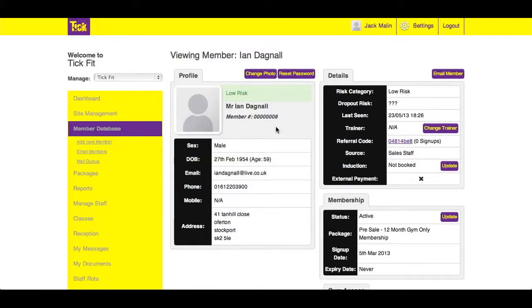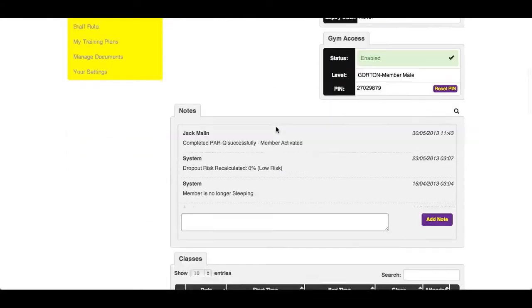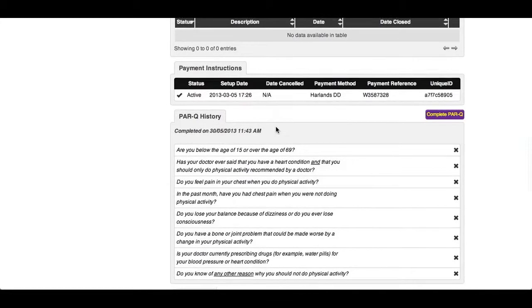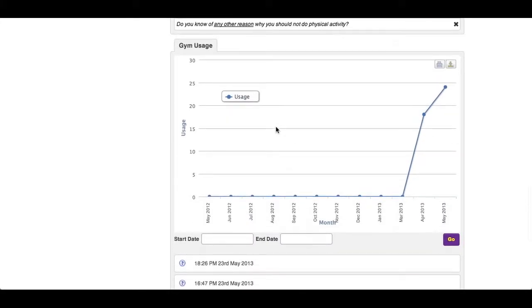Once you are viewing a member, you will be able to see right at the bottom of the membership their gym access. Here on the graph, you can see the total visits to the facility.